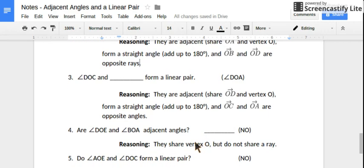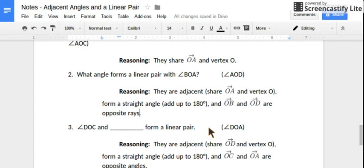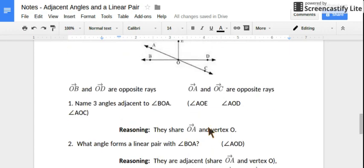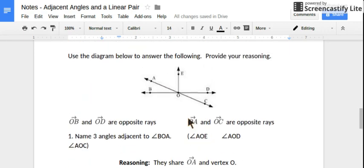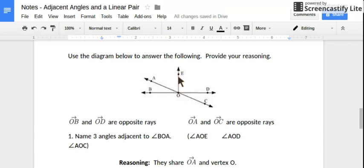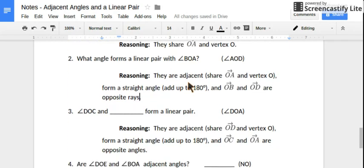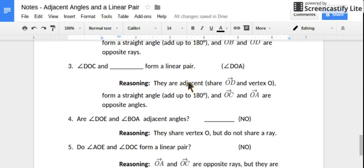Are angle DOE and angle BOA adjacent? So DOE and BOA — even though they're sharing that common vertex, they're not sharing a common ray. This is part of DOE and this is part of BOA. So they're not adjacent because they don't share that common ray.